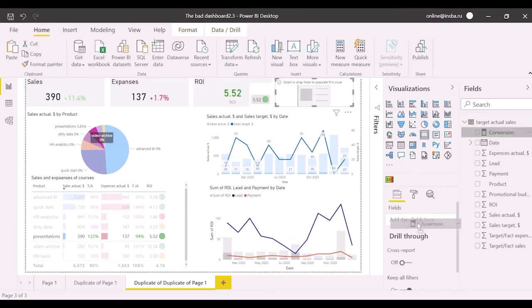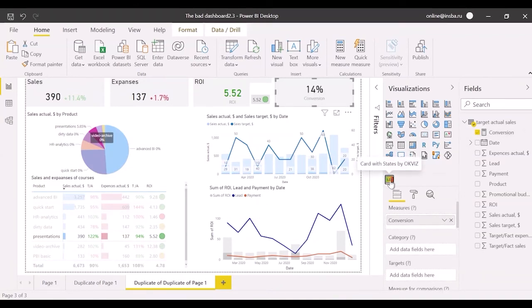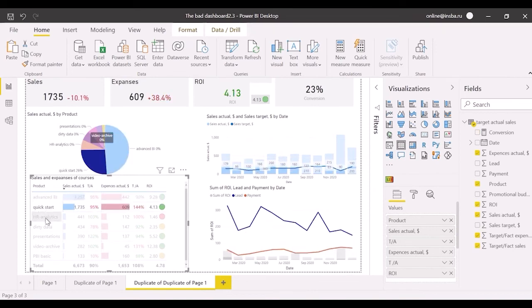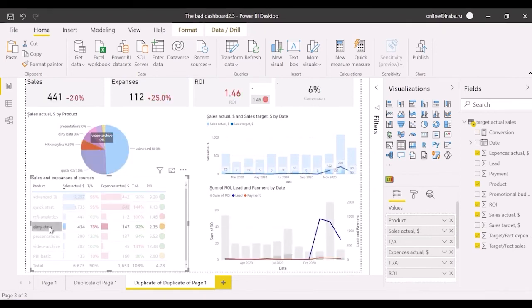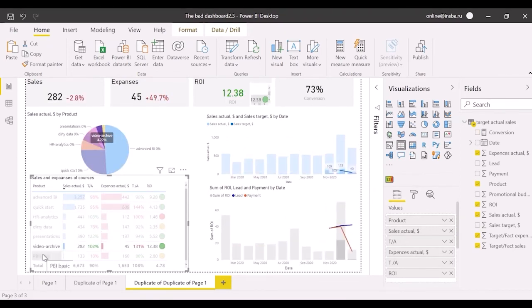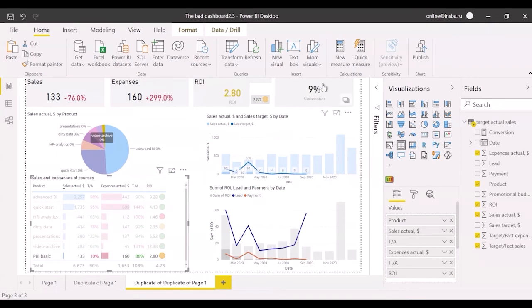Let's discuss what values of conversion are good and bad. Conversion can be 79%, 23%, 6%, 13%, 14%, 73% and 9%. I think that conversion equals 15% and more is good. Let's formalize this logic by state.